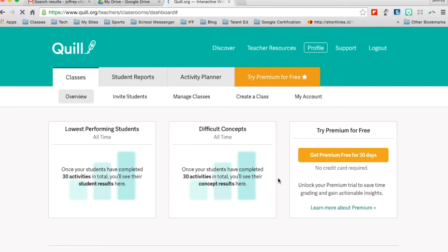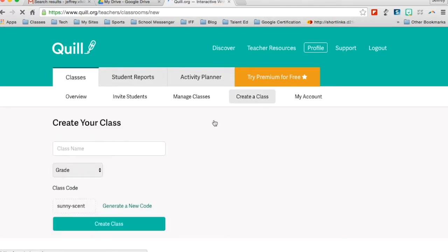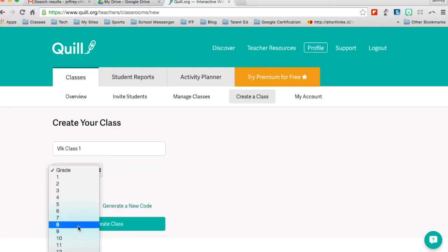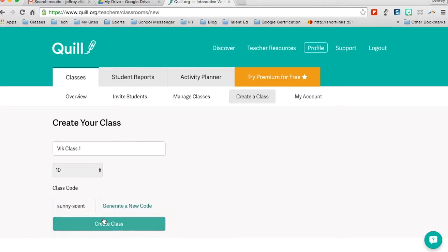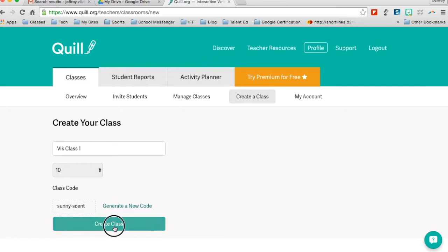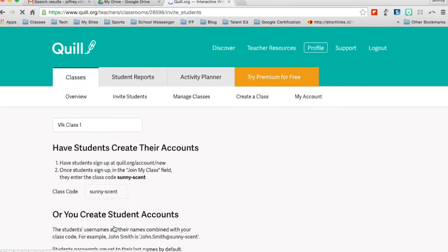The first thing you're going to want to do once you get in here is to create a class. So I'm just going to call this class Belk Class 1 and I'll just make sure that it's 10th grade. And each time you create a new class, Quill will create a new password that your kids will use to login or join your class. Just like Schoology would give you a unique password for your class, Quill will do the exact same thing. Now I'll go ahead and click on create a class.